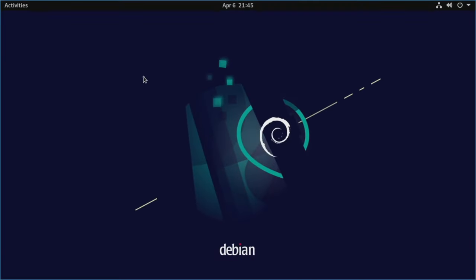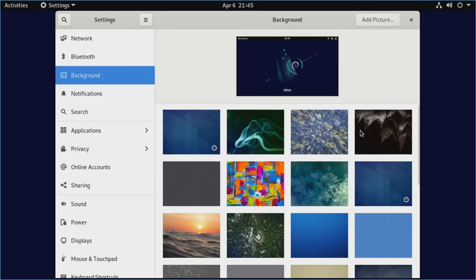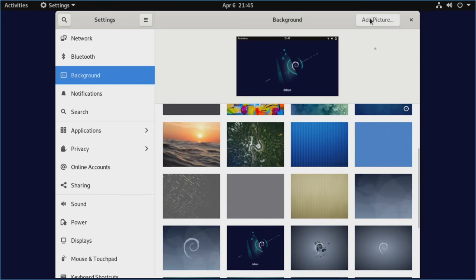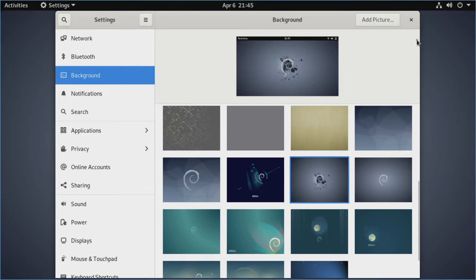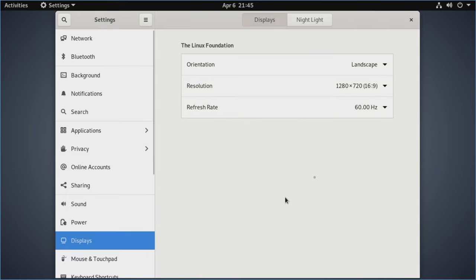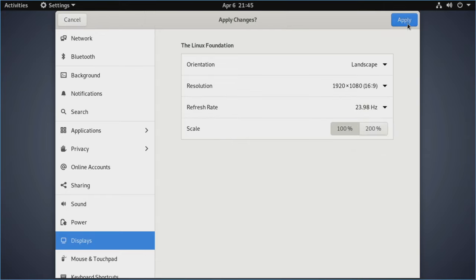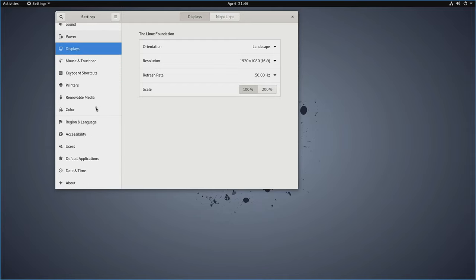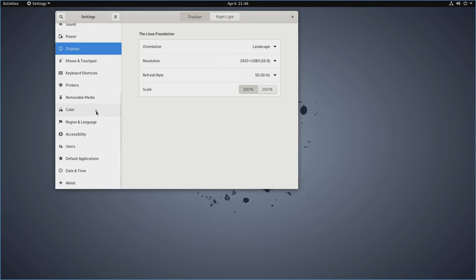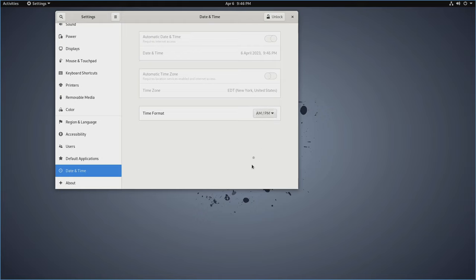So a few things you can do right off the bat is if you right click the desktop background here, you can go ahead and change the background if you want to. There's a few options here or you can go ahead and do add picture. We'll change to this fancy one while we're here. While we're in here also, we can go to displays. And if for some reason it didn't automatically detect the right resolution of your monitor, you can go ahead and change the resolution here. In this case, because I'm using a Pi KVM, it can't fully detect what it's capable of. So I'm going to go ahead and change this here and we'll just hit apply.